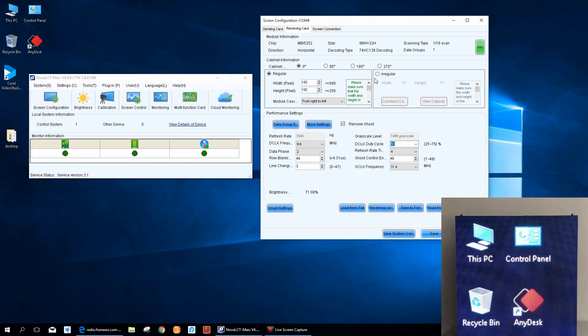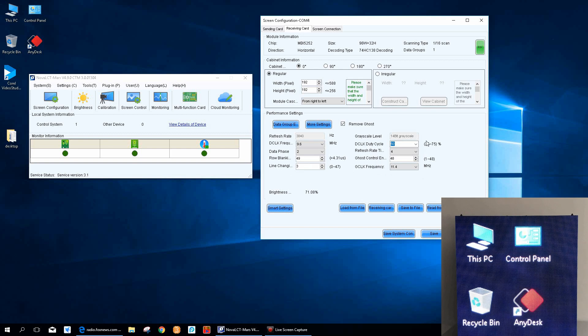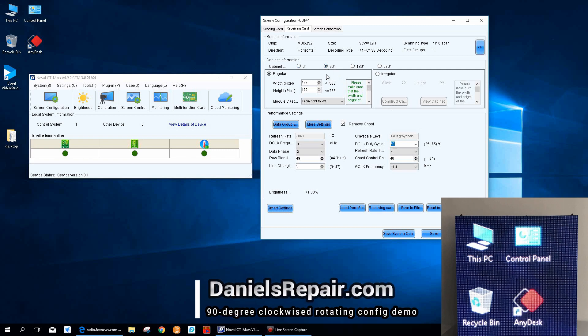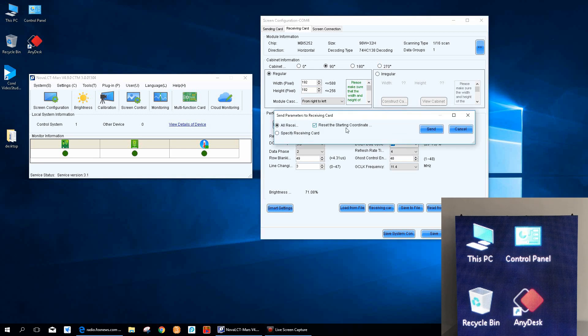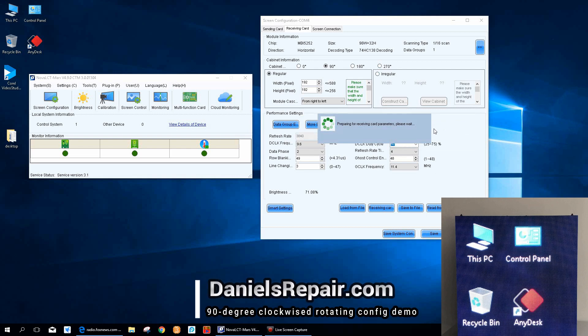If we check more information, why should I make this video? Since there is a data rotating feature in the Nova RCT Mars, my answer would be because this feature doesn't work for all LED tiles, especially customized LED tiles. If you don't believe, we can take a look. We click the 90 degree rotating feature here and send to receiving card. Let's see what will happen to the LED screen.